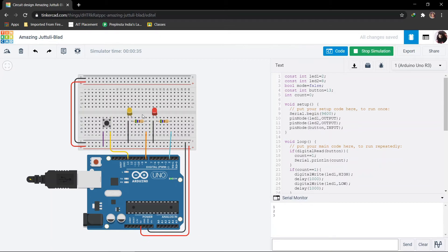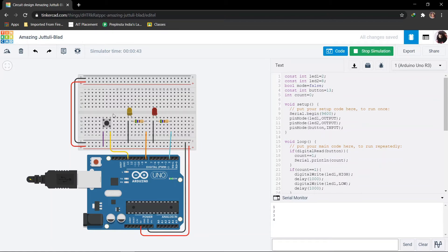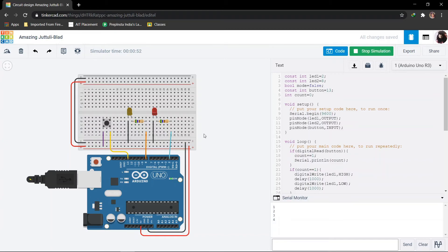Now you can see both the LEDs are blinking together with a delay of 1 second. Now for the fourth time I will press. They are toggling each other now.